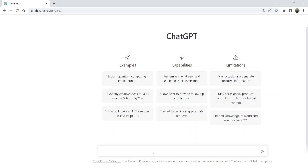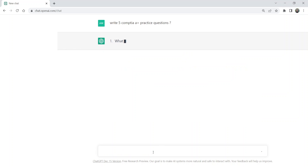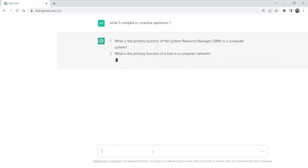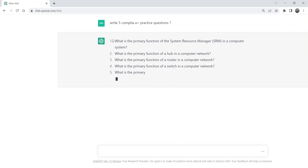So let's get started. How can we use ChatGPT for the preparation of a certification exam? We can ask ChatGPT to write five CompTIA A+ practice questions. The ChatGPT bot will write five practice questions that we can use to prepare for the certification exams. Here we can see it has successfully written five questions.